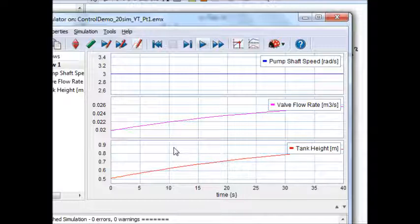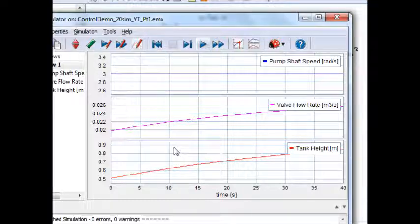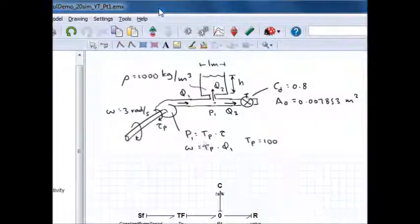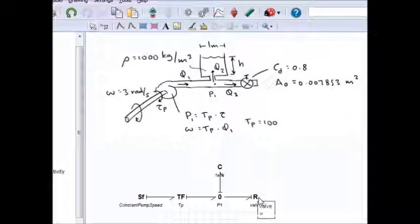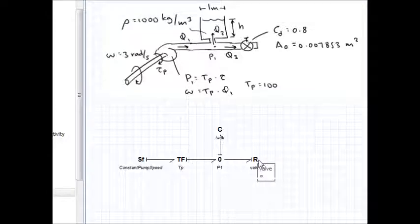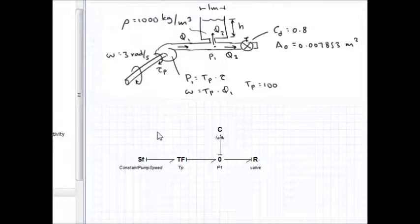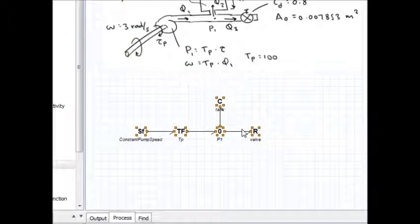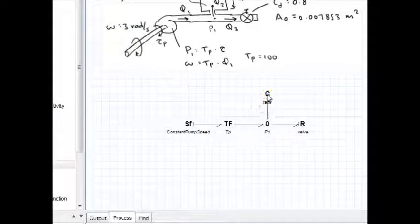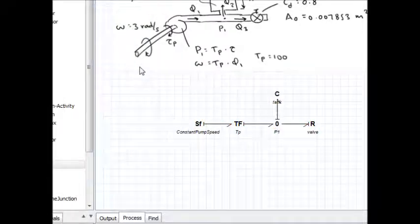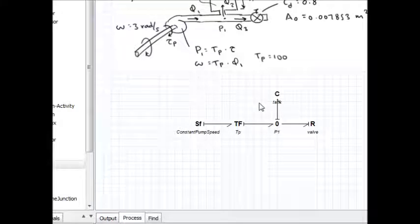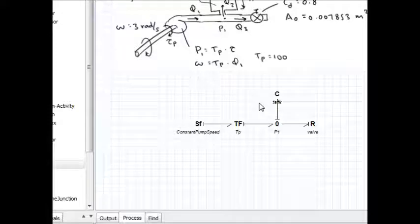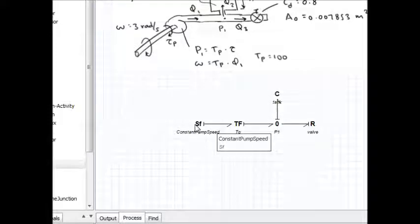Suppose I want to control the height of the tank by varying the pump shaft speed. I can do that in 20-SIM using any one of a number of different types of controllers. I'm going to do a simple PID control. What does simple PID control need? I need a reference height, compare the height of the tank to some reference height, and if there's an error, I need to either crank up or dial back the pump speed.